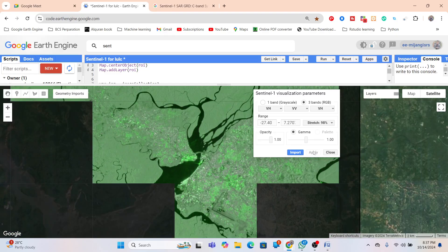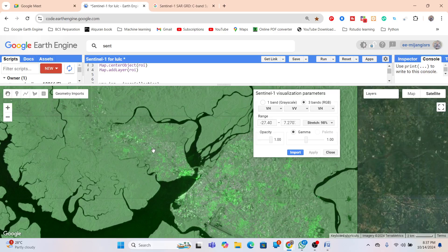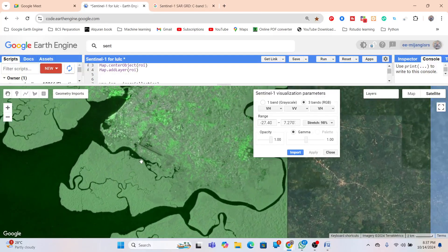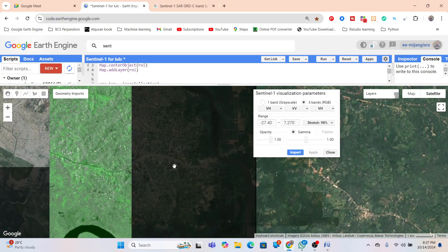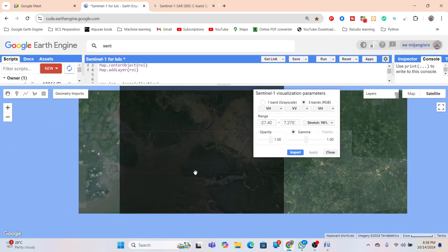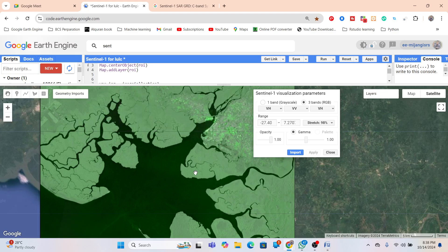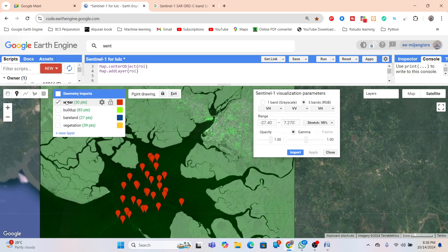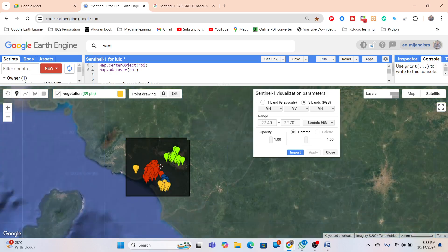In another band combination — VH, VV, VH with 98 percent stretch — water bodies appear as black or dark color, urban features appear white, and vegetation is also identifiable. If you zoom in, you can identify urban green spaces and water bodies clearly. You can use different band combinations, and it's also helpful to overlay Sentinel-1 with Sentinel-2 imagery and then use band combinations to take training samples — for water body, built-up, barren land, and vegetation.